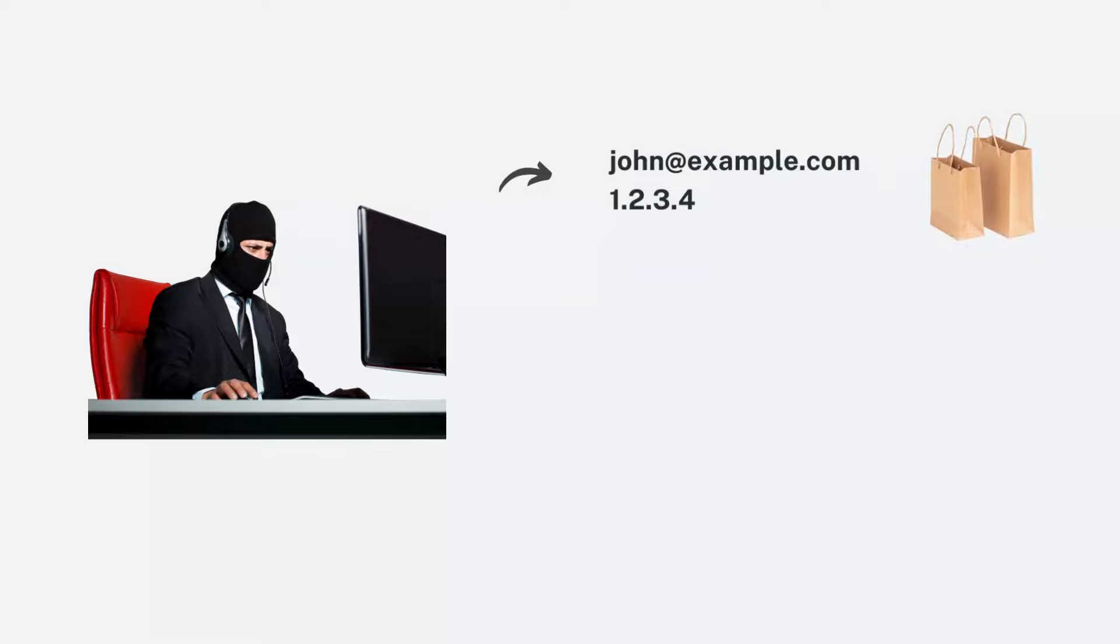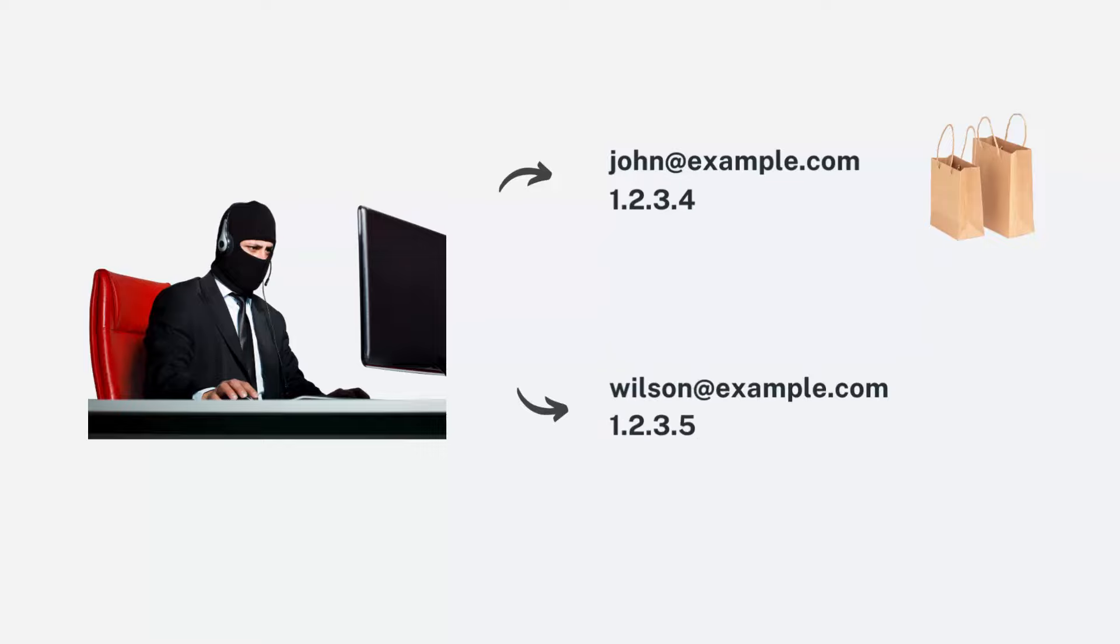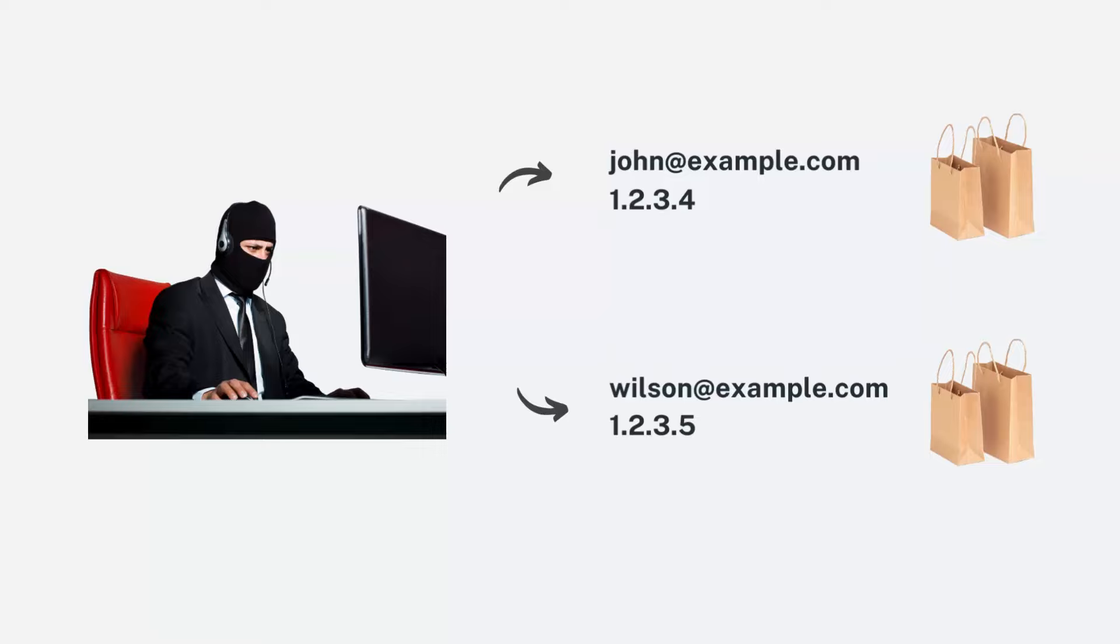Few minutes later, the same fraudster could use another email wilson@example.com with IP address 1.2.3.5 to make another purchase. This fraud tactic requires minimal effort as the above information can be easily changed and spoofed.